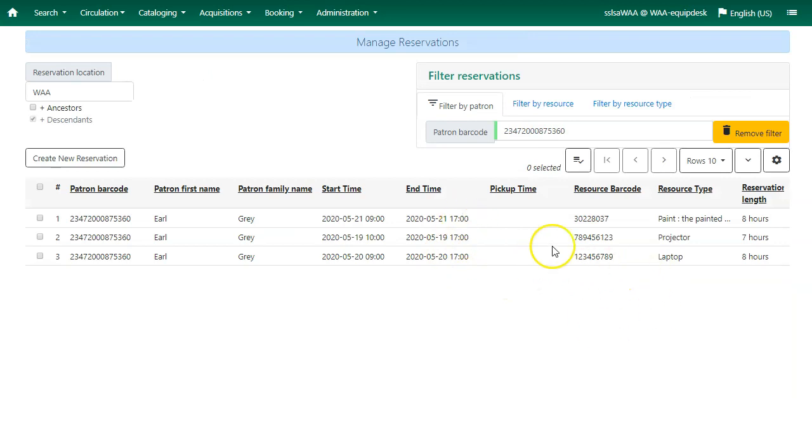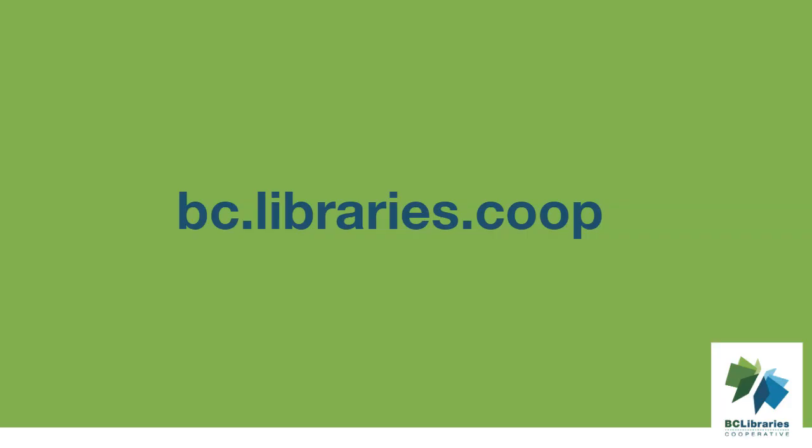Here we can see all the reservations for this patron. Thank you for watching this video and for more information please visit the BC Libraries Cooperative website.